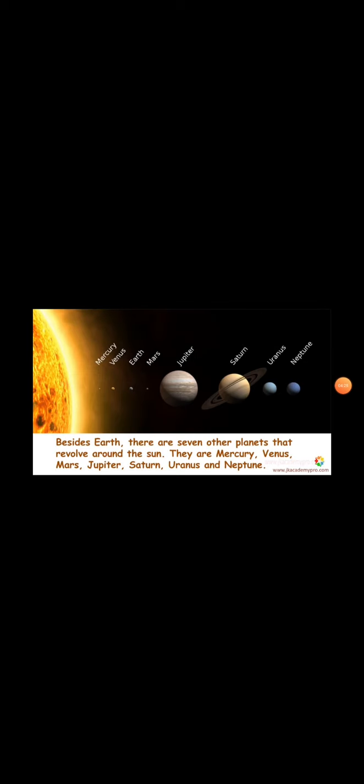Besides Earth, there are seven other planets that revolve around the Sun. They are Mercury, Venus, Mars, Jupiter, Saturn, Uranus and Neptune. These are all the other planets. The Earth and the other planets together, there are eight planets.